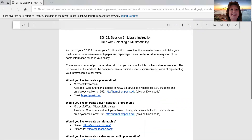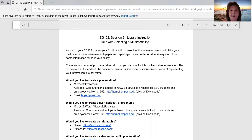Hi everybody, this is Cynthia Kane and welcome back to our second video tutorial for EACHE 102 Session 2. This one is going to give you some help with selecting a multimodality for your multimodal project that you're doing for Composition 2.